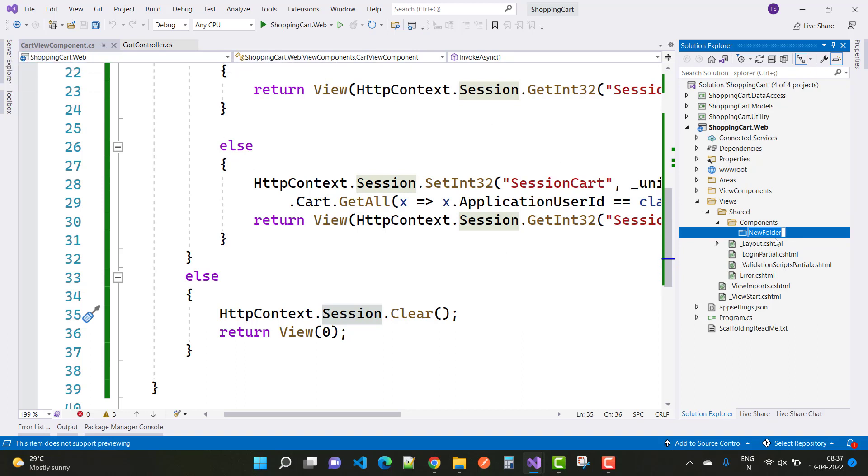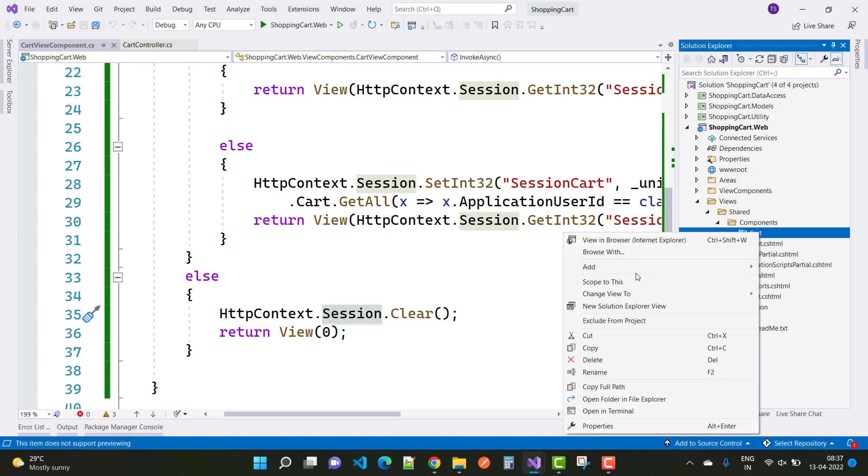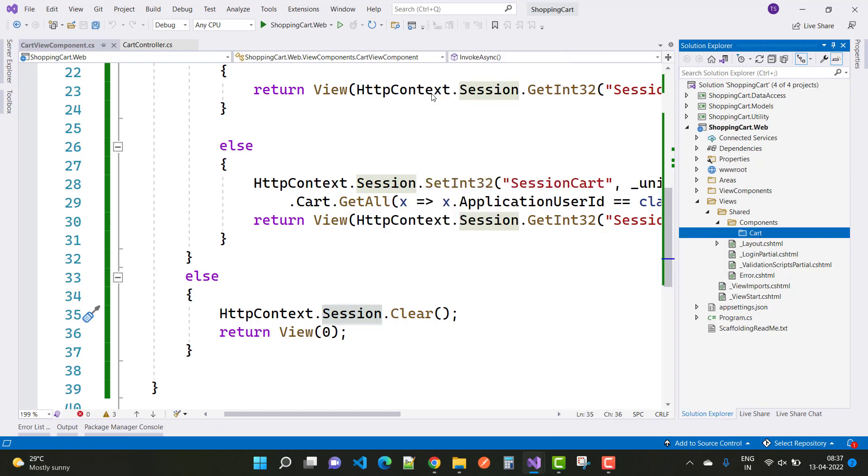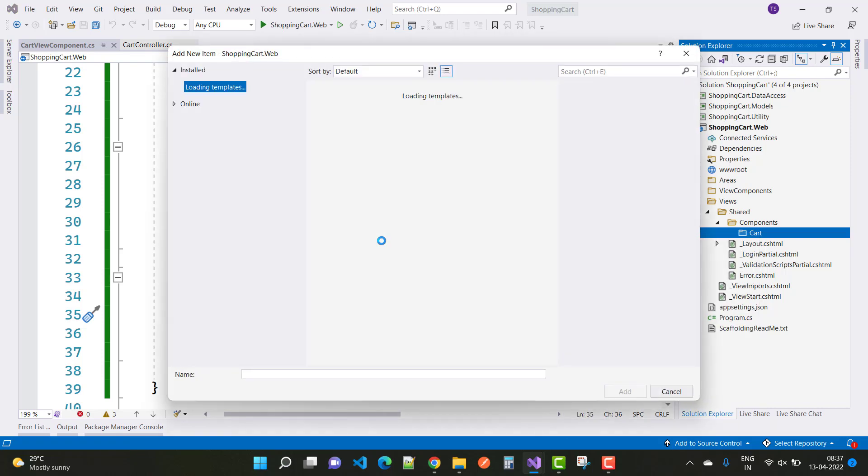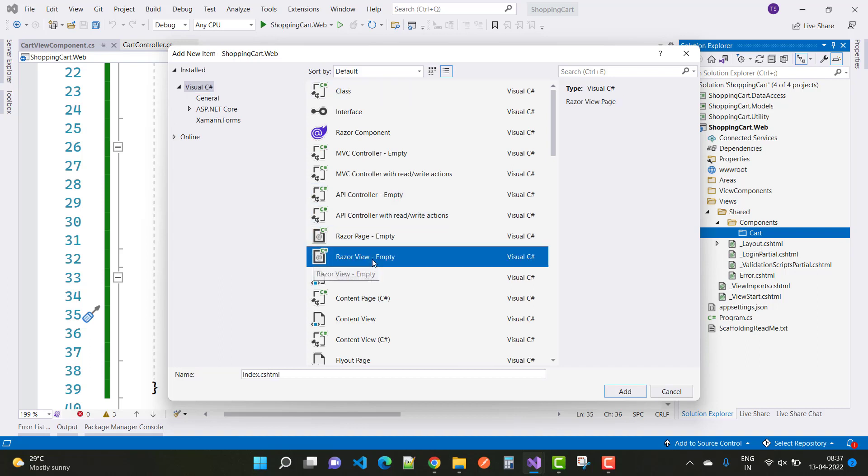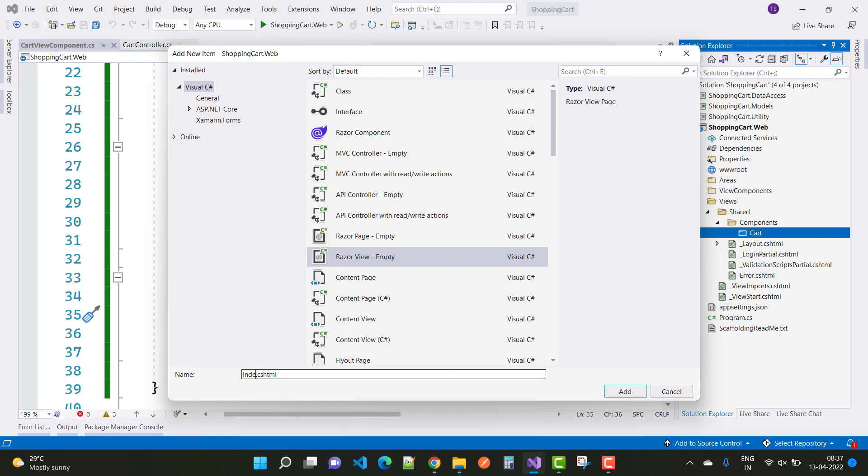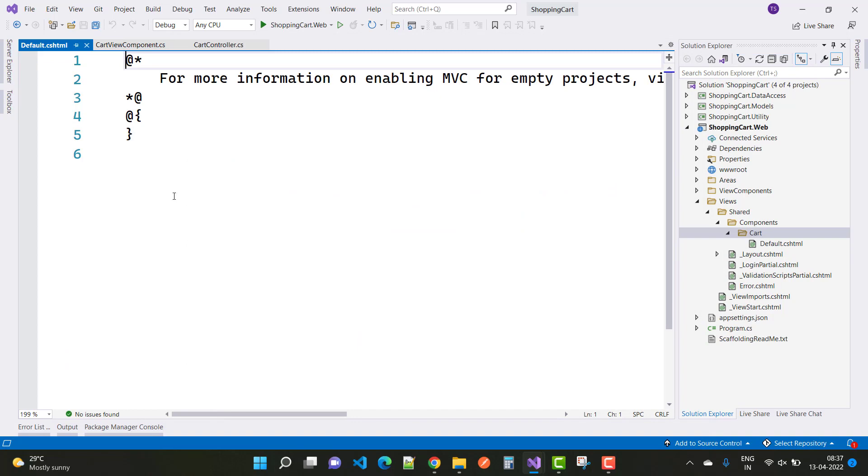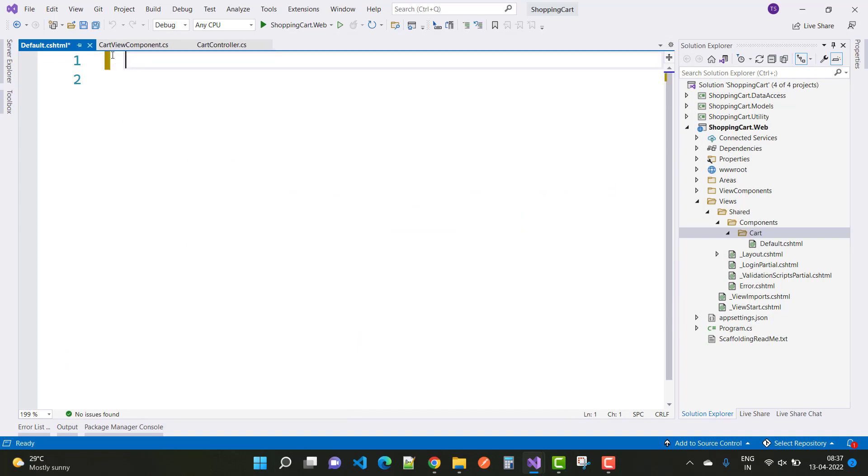Under the Cart folder, add a new item—an empty view. Here we have a Razor view, and the name is Default.cshtml. In the Default.cshtml file, you can add the model declaration.